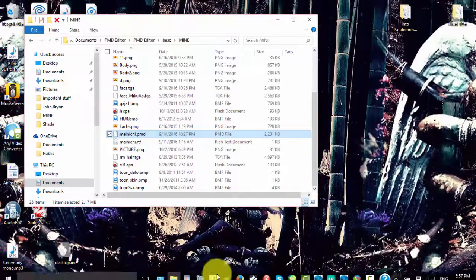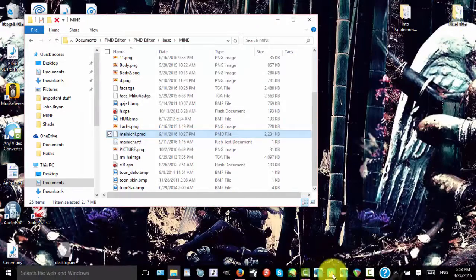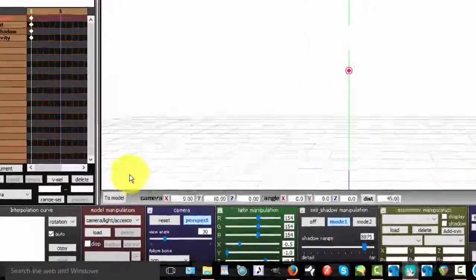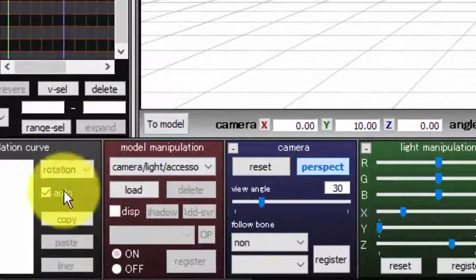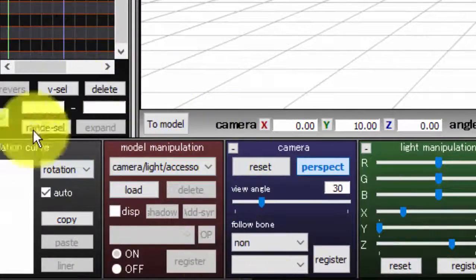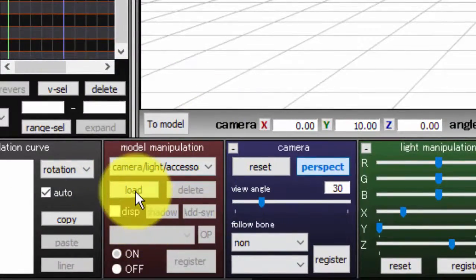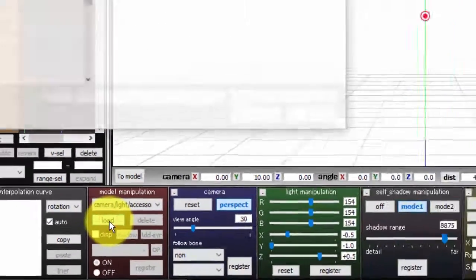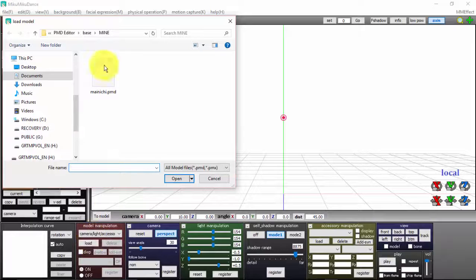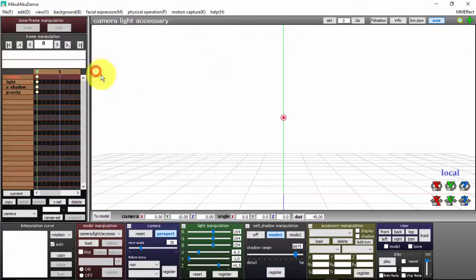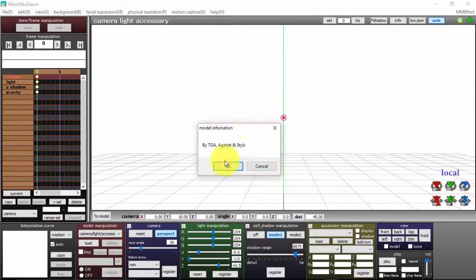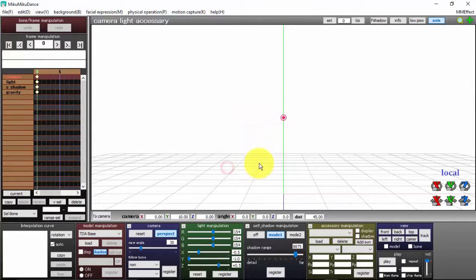To get your model onto MMD, come over here to Model Manipulation, click Load, find your model if it's not already up, and click on it. You can also do the same thing as PMD.